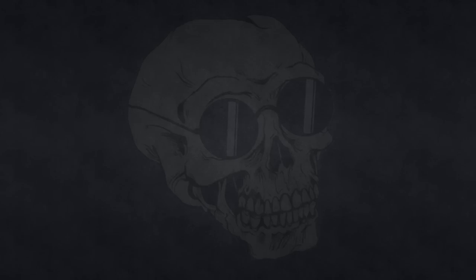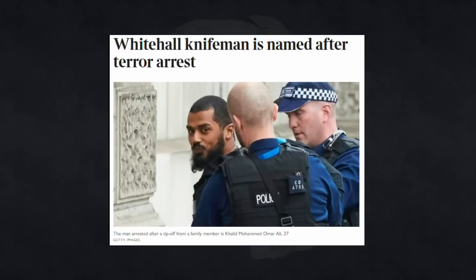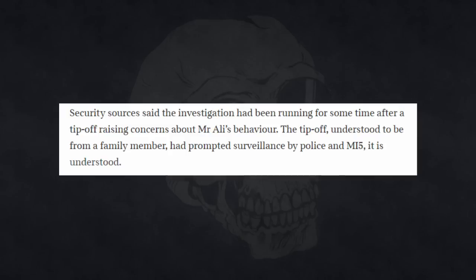And let's first talk about a recent terror attack that didn't happen. On the 27th of April of this year, British national Khalid Ali was arrested on suspicion of planning a terror attack. He had a backpack with several knives in it when he was arrested by armed police. And quoting the Times here, security sources said the investigation had been running for some time after a tip-off raising concerns about Mr. Ali's behaviour. The tip-off, understood to be from a family member, had prompted surveillance by police and MI5, it's understood.